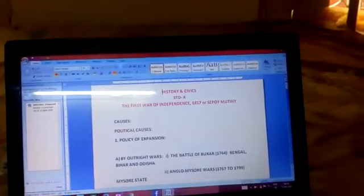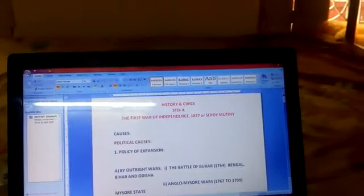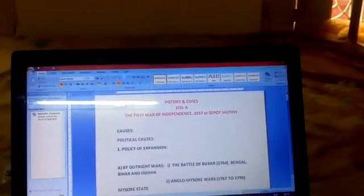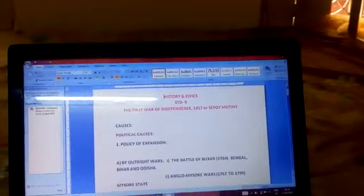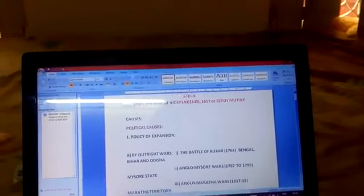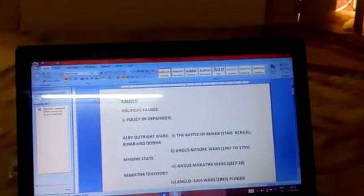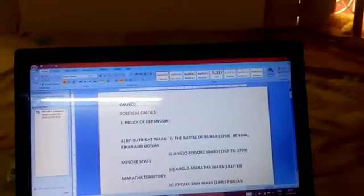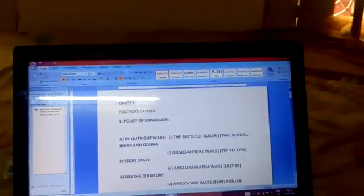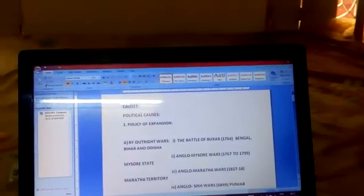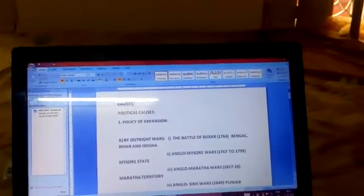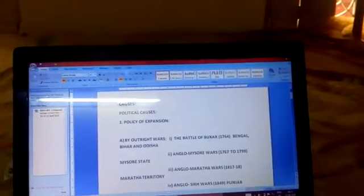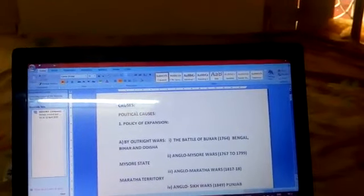Now come to the second point - the causes of the first war of independence. First we will discuss the political causes. Political causes can be divided into four parts. First is the policy of expansion. Through this policy, British adopted four policies through which they started expanding their territory in India. First of all, outright wars. British fought several battles with India and captured one after another.